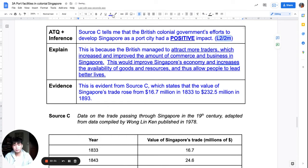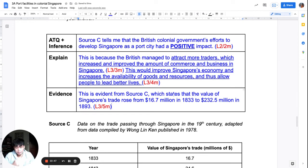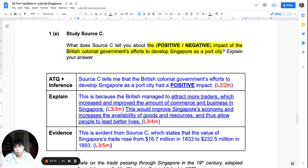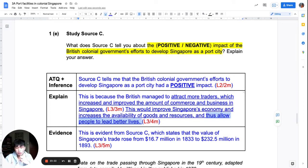Where are the marks? Two marks for the inference, three marks for the first explanation, four marks for the second explanation, and five marks — the fifth mark — for the evidence. Pause the video, copy the answer as a correction, and compare it with your own answer. Did you see the positive impact? Did you develop your explanation beyond just attracting traders to include commerce, economy, and people living better lives? This depth of thinking is what allows you to achieve the highest mark — five out of five.